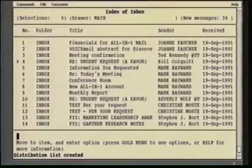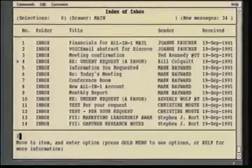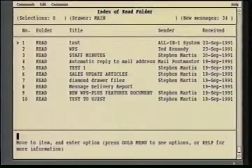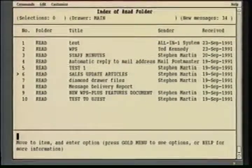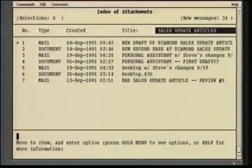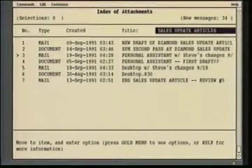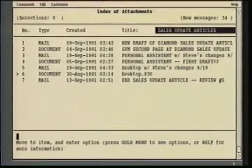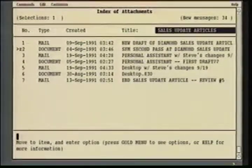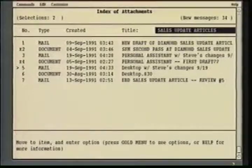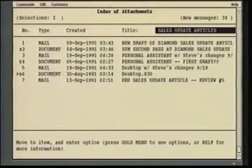The last user improvement we'll show today is the ability from within a document to now get an index of attachments. I'm going to select a mail message called Sales Update Articles and ask for an index of all the attachments. As you can see, attached to this mail message are multiple documents, which are in fact drafts of Sales Update Articles and mail messages. Now because of the index select capability, I can go through and just select the document pieces of that mail message and file those away for future use.